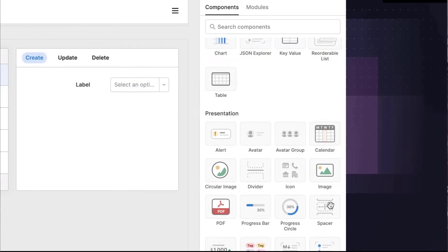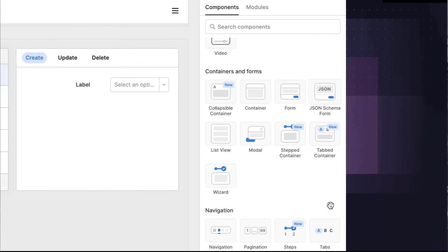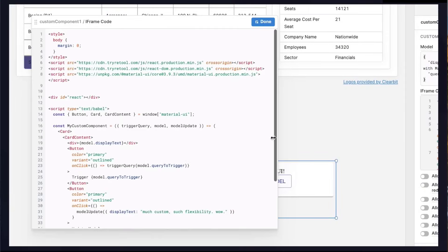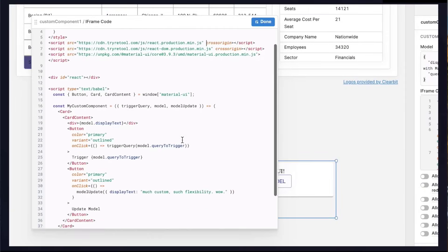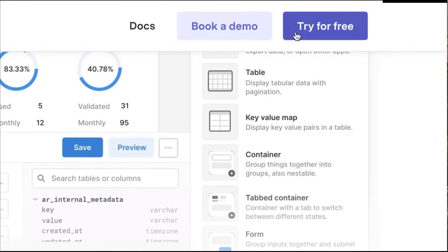Skip boilerplate code with 90 plus pre-built components, import custom React components, and write JavaScript anywhere you need it. Try the free forever plan today at retool.com.